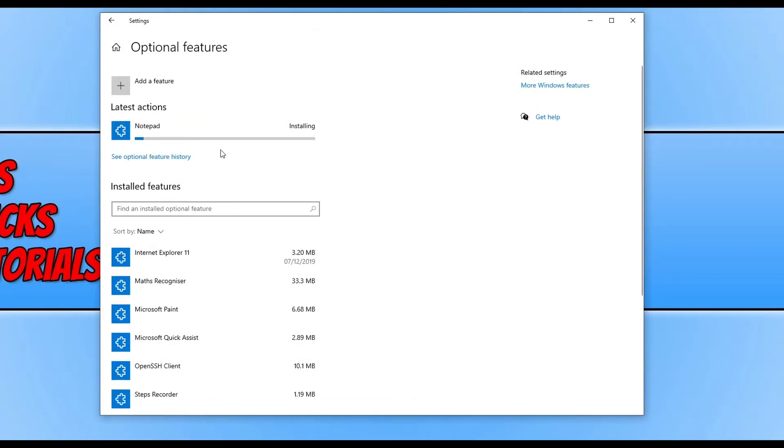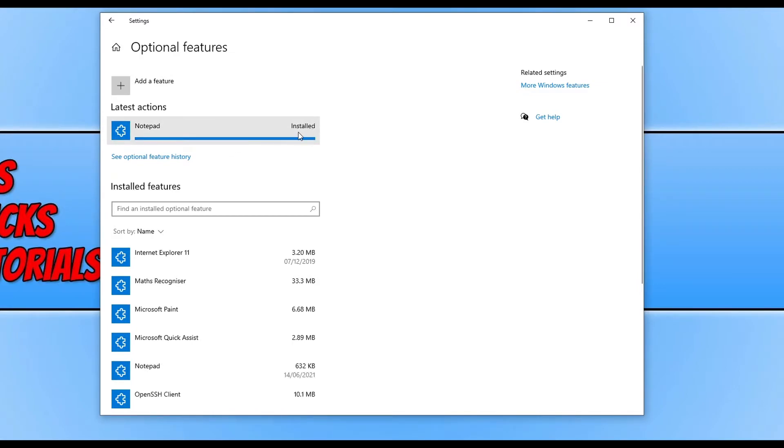You'll now see Notepad installing here. Once it has finished installing it will simply say Installed and the Installed Features will refresh and you can now see it in the list here.